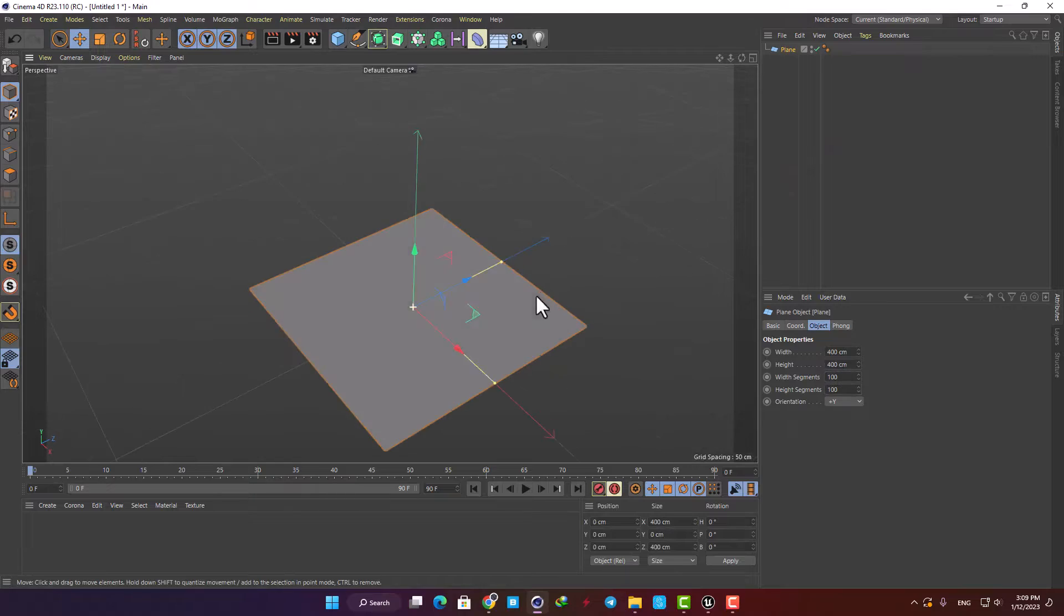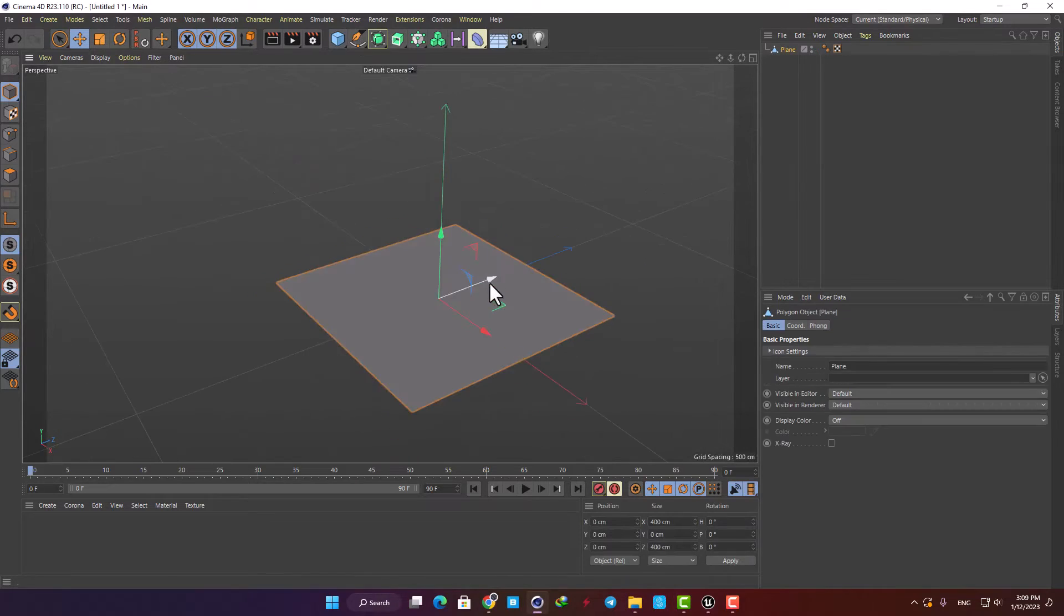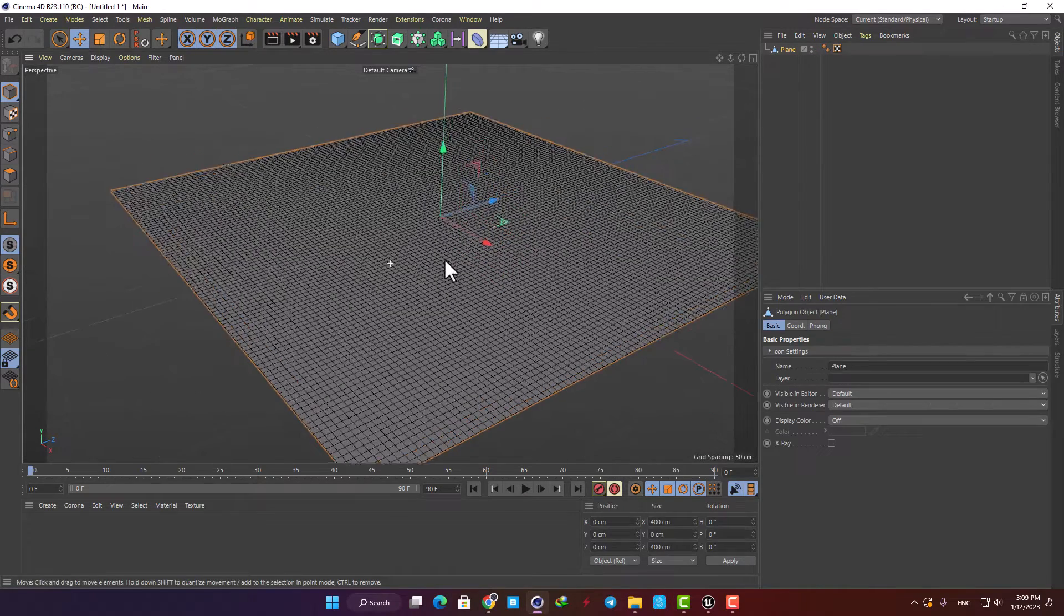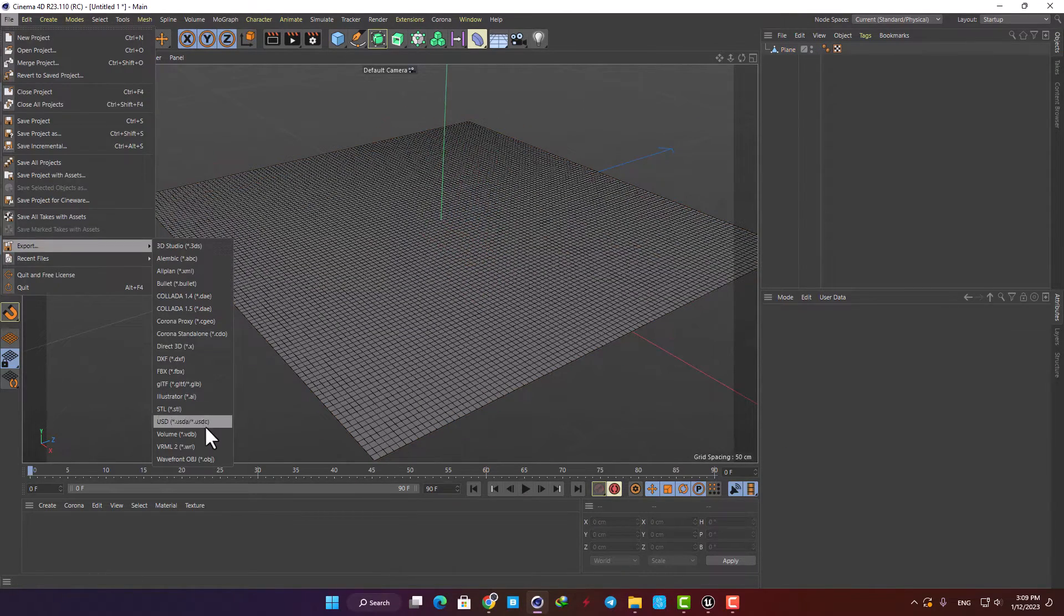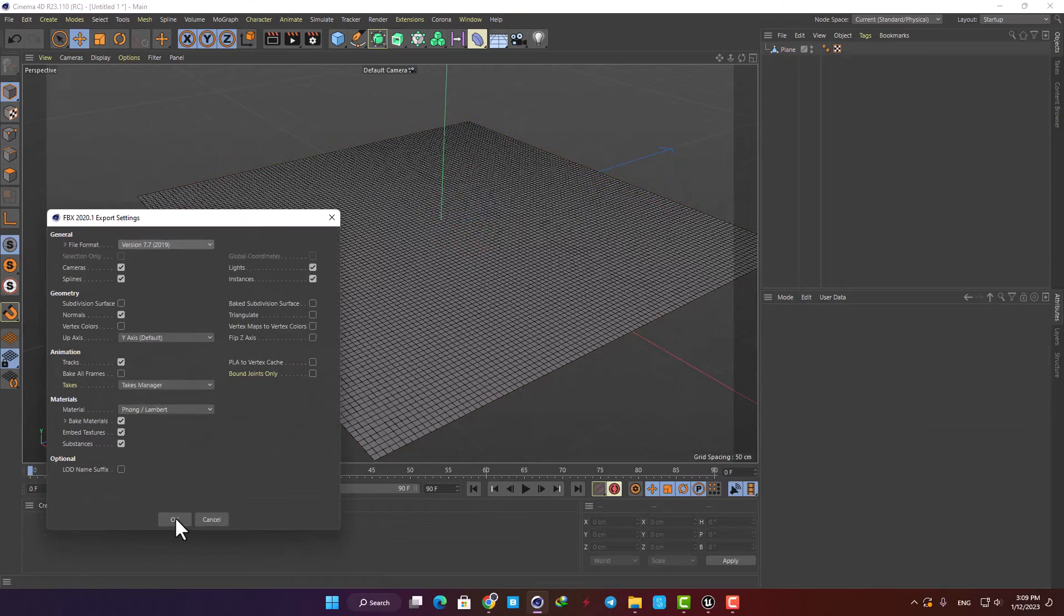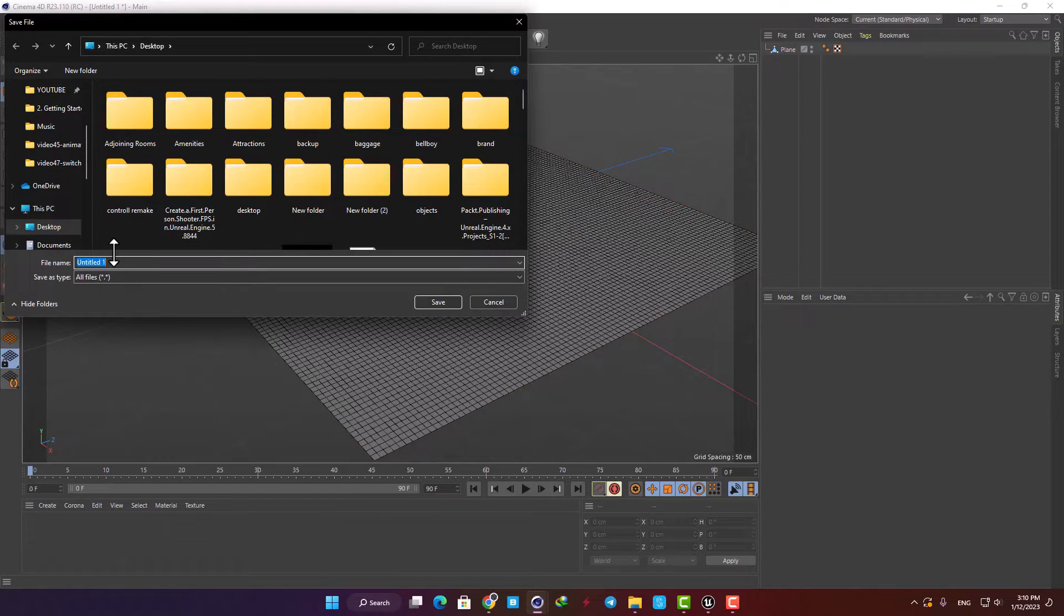Just make a plane in your preferred software and then subdivide it so it can be bent smoothly, and then export it as an FBX file.